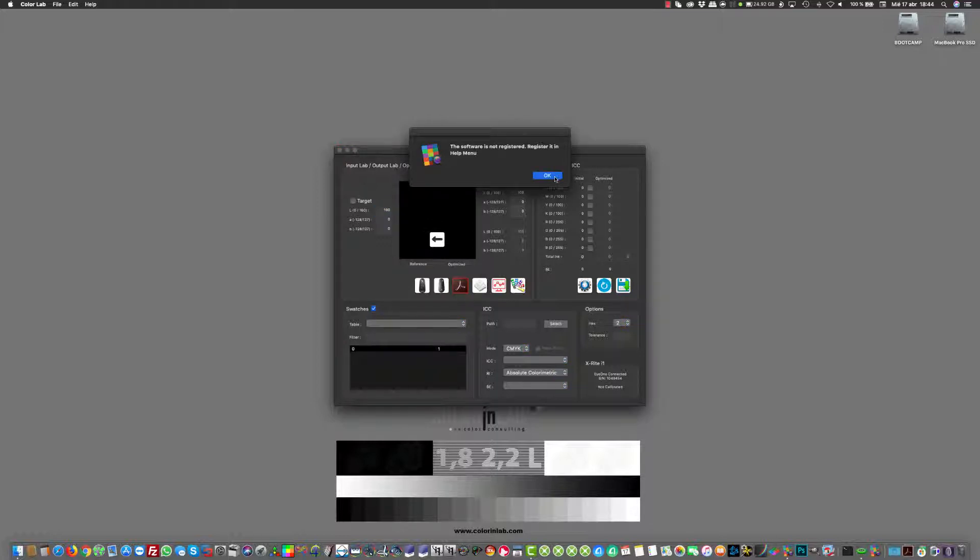When we click on OK, we will close the window, but we have here the help menu and we can go to register.